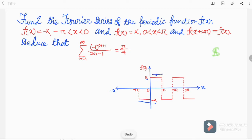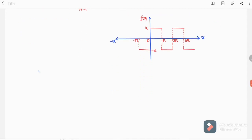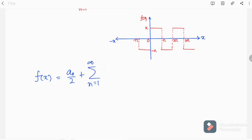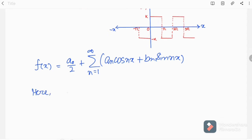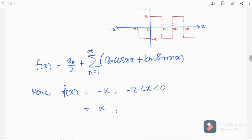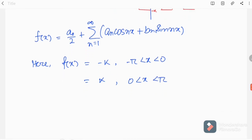So let's find the Fourier series expansion. We know that we can write the Fourier series in this standard formula. Here f(x) is equal to minus k in the region of minus pi to zero, and equal to k for zero to pi. So a₀ would be zero.